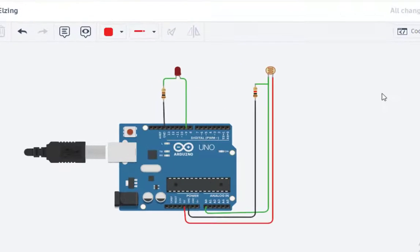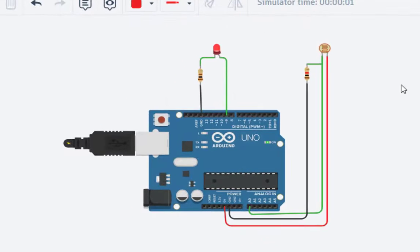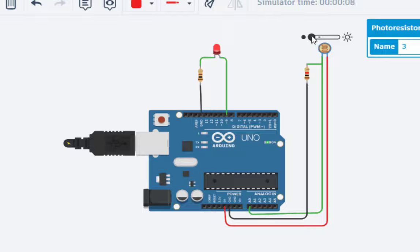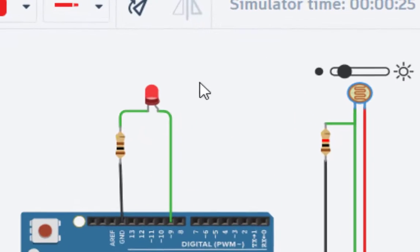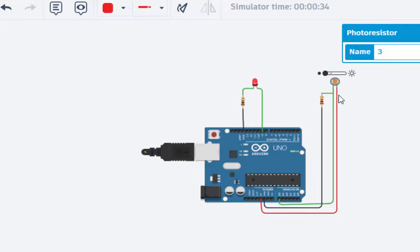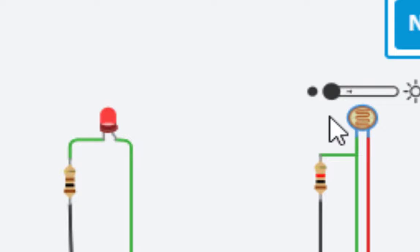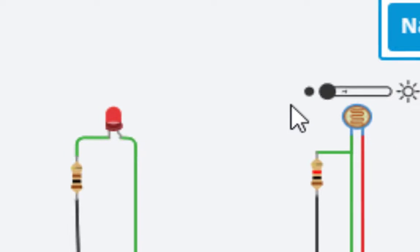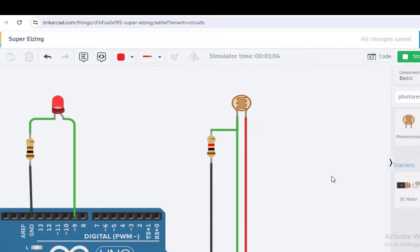With everything done, let's start the simulation. Initially nothing is visible, but we can click on the photo resistor and change its value. What is happening is we have a light source and we are changing the intensity of light. As we adjust from one end to the other, we can see the current flowing through the LED changes, and the intensity of the LED light changes accordingly. That's all for this particular session — thanks for watching.